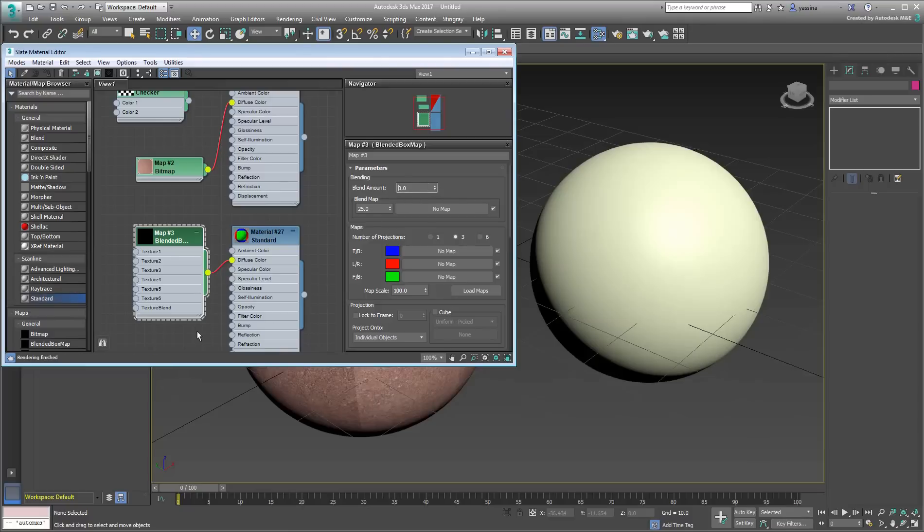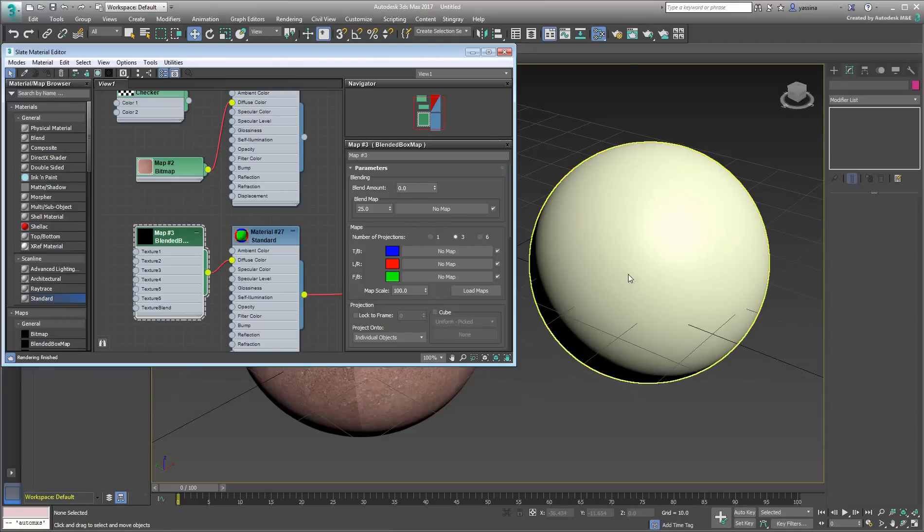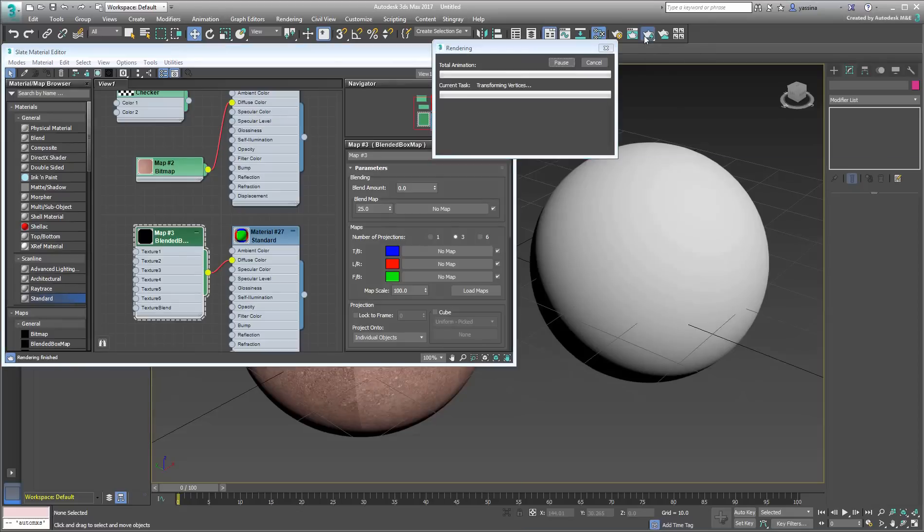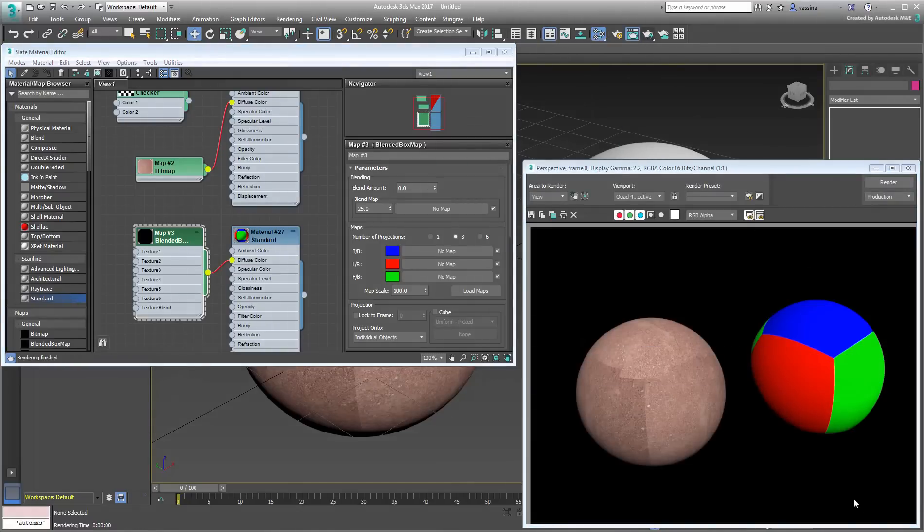Apply this new material to the second sphere in the scene. Unfortunately, Blended Box Map doesn't show in a viewport, so you need to test render the scene in order to view the results.